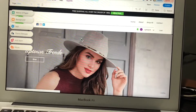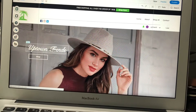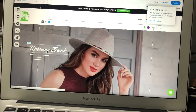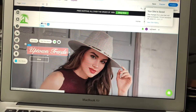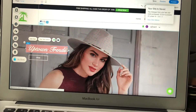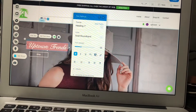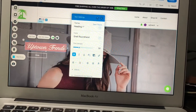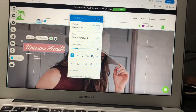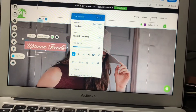From here you can edit your website. For example, if you want to edit this line 'Uptown Trends', you have to double-click on it if you are using a MacBook. If you are using Windows or a PC, then you have to right-click on it.